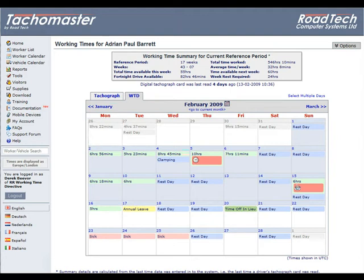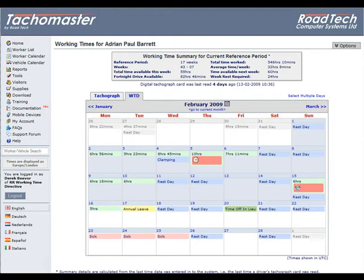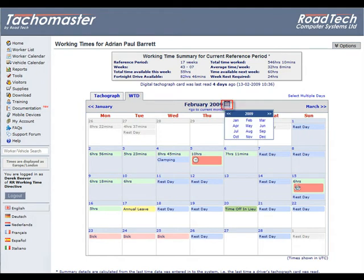To display a different month, click on the left of the current month for previous, or to the right to display the next. To return to the current month, click on Go to Current Month. It is also possible to pick a specific month in the past or future by clicking on the calendar icon next to the current month and clicking on the specific month required.